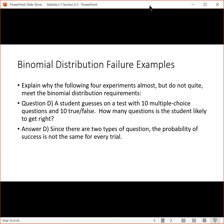Finally, a student guesses on a test with 10 multiple choice and 10 true/false — how many questions do they get right? The problem here is that there are two types of questions, so the probability of success is not the same. With multiple choice — let's say four choices — the probability of getting the question right on a random guess is one in four, whereas with true/false it's one in two. You have two different probabilities of success, and that prevents you from using the binomial distribution.